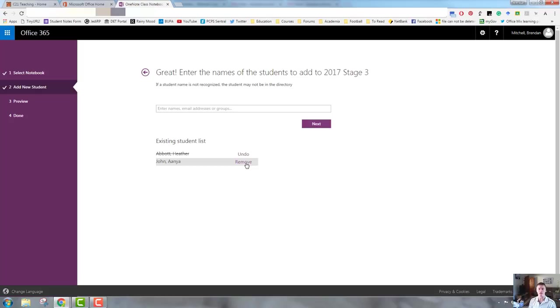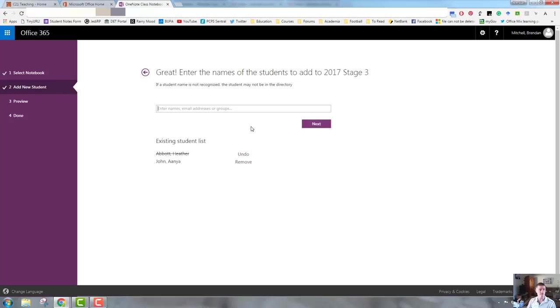This could be great if a student leaves the school and moves to another school, or if you have a new student arrive at the school, you can come into your class. You obviously need to add them to your class notebook. That's a really simple way of doing it.